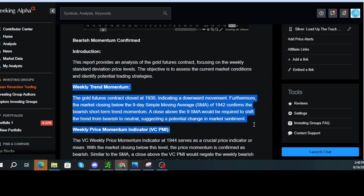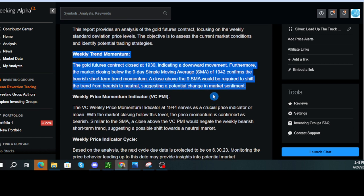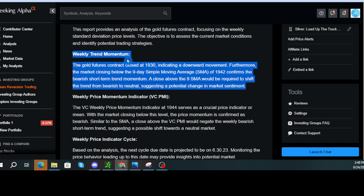Weekly trend momentum. The gold futures contract closed at 1930, indicating a downward movement. Furthermore, the market closing below the nine-day simple moving average (SMA) of 1942 confirms the bearish short-term trend momentum. A close above the nine SMA would be required to shift the trend from bearish to neutral, suggesting a potential change in market sentiment.